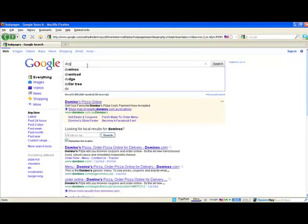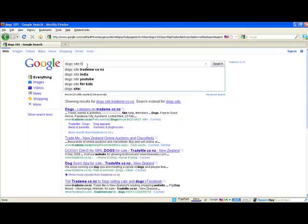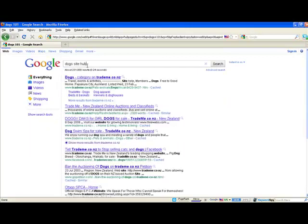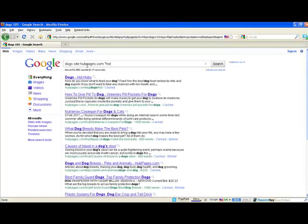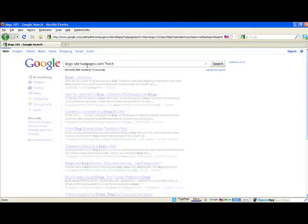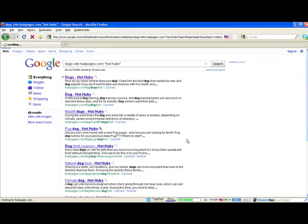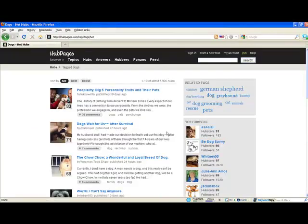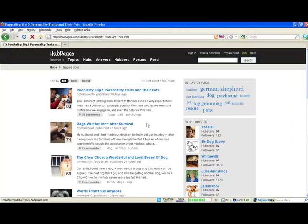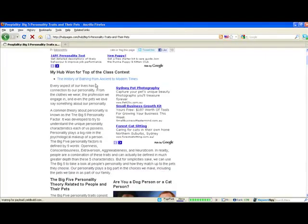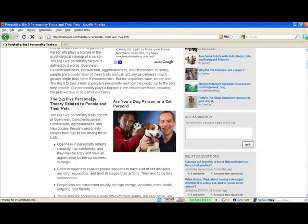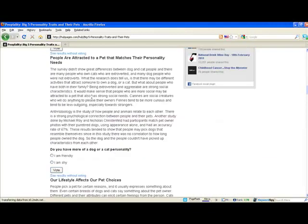All we simply do is the same thing: our keyword first, then we go site:hubpages.com, and then in inverted commas we put 'hot hubs.' This is going to find all the best hubs that you can comment on and put a backlink to your site. Here we've got a list of lots to choose from.